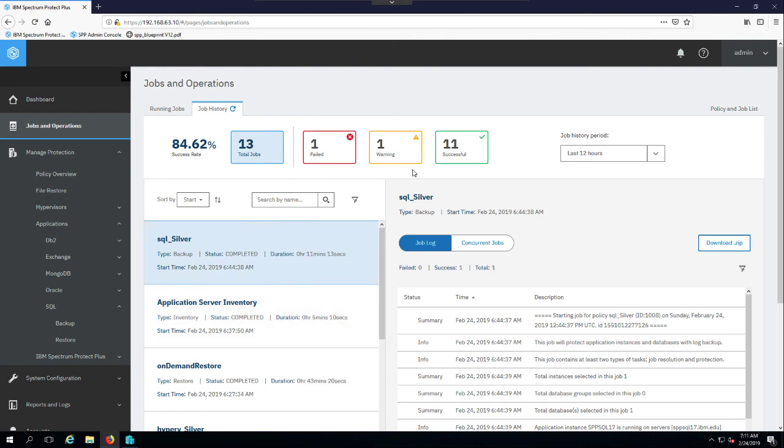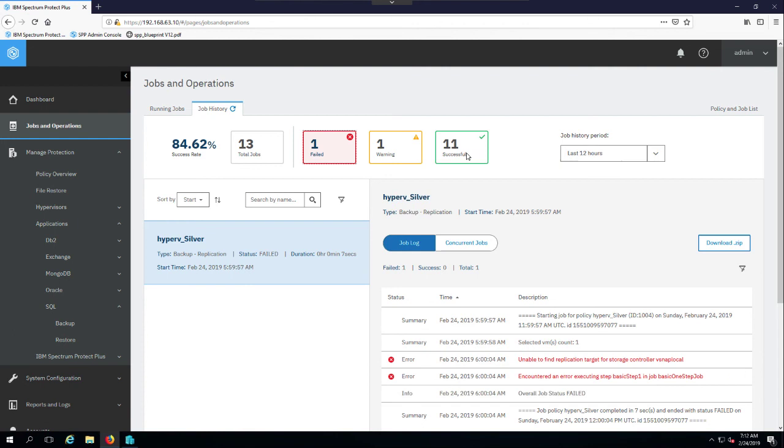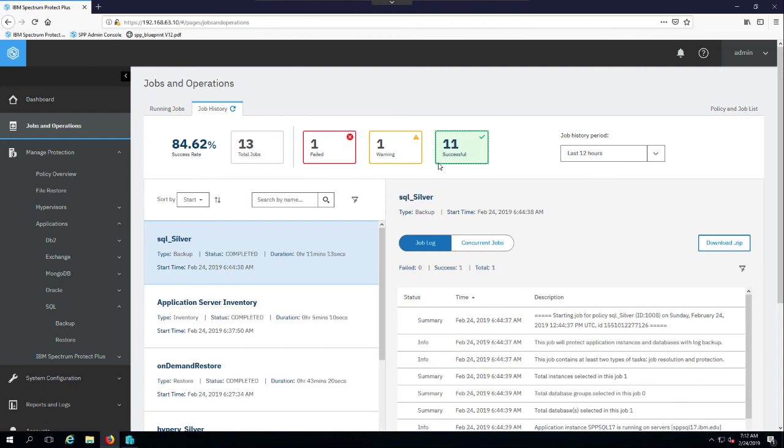So for instance, if I wanted to filter on just the failed job that I have, I had a bad mapping here. So that job failed and you can go out there and see the particular reason. Or if you wanted to see your successful jobs, you can do that.